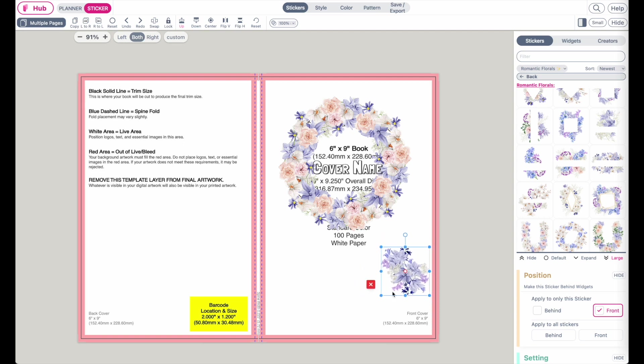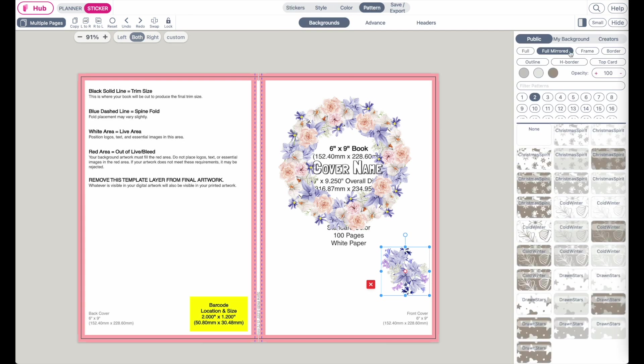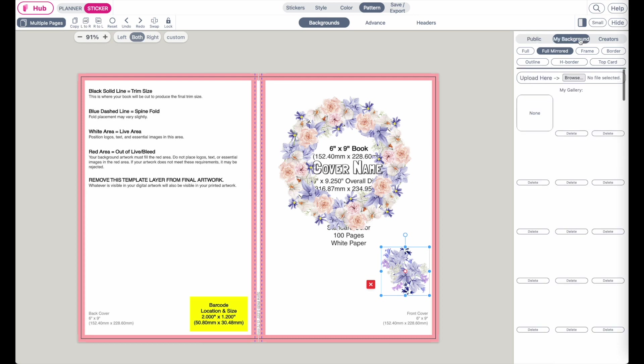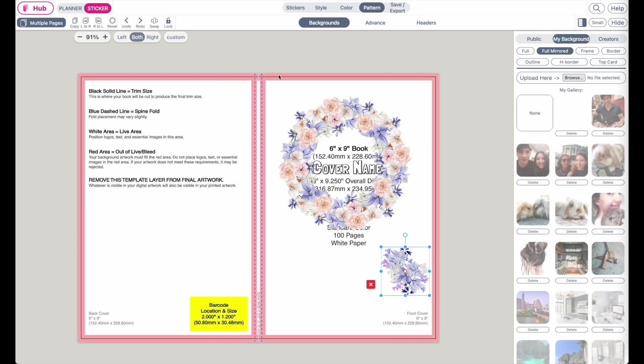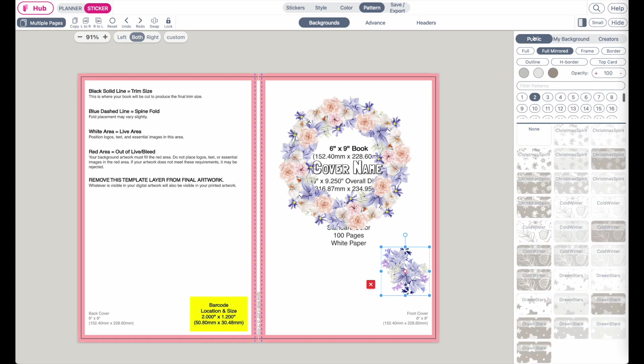And then decorate it however you want. And then maybe if you do want to add a pattern, go back to pattern, public. If you have your own patterns you want to upload, go to my background and then upload it like you did the Amazon template before.